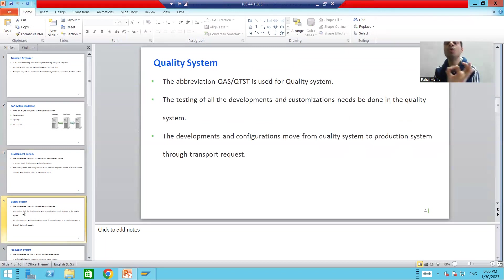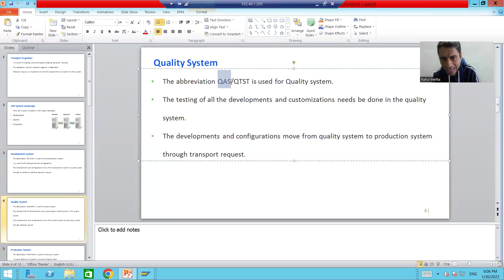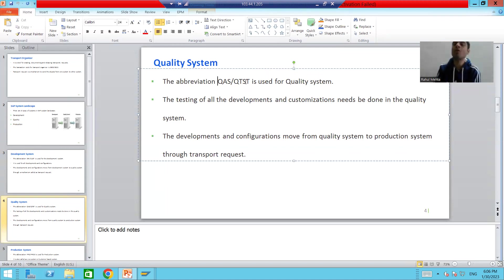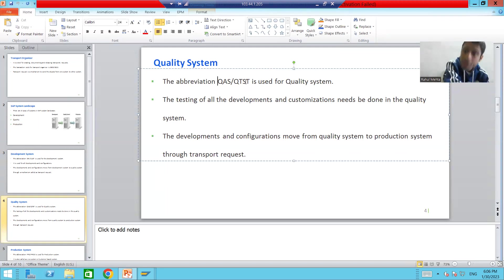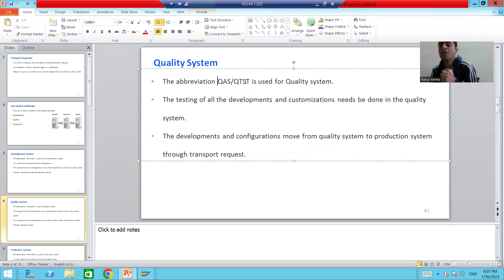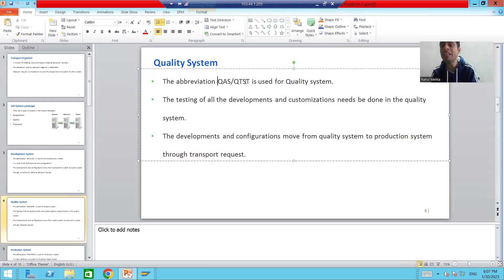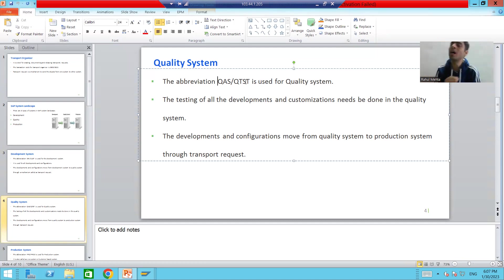Now, the quality system. In projects, people use the terms QAS or QTST — quality assurance system or quality test. These are the abbreviations for the quality system. Whatever development and configuration was done in development, when it moves to quality, all testing for those developments and configurations is done in the quality system.